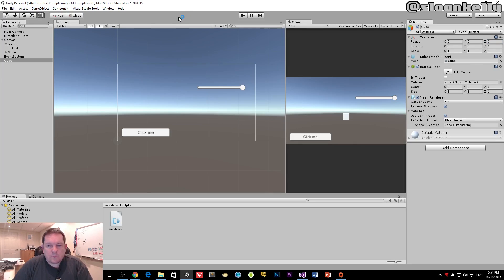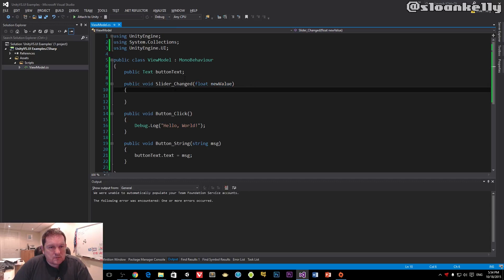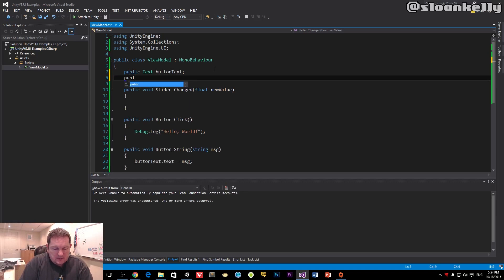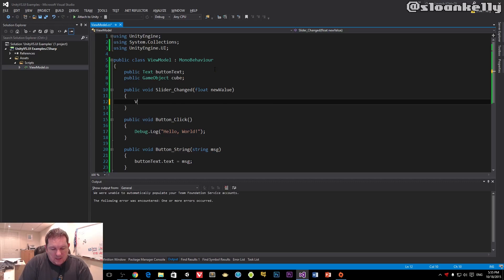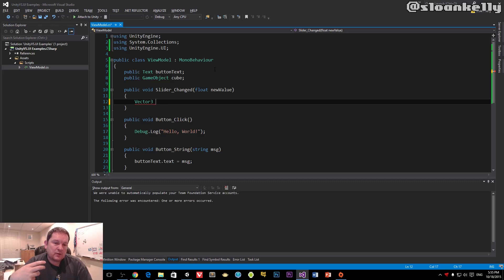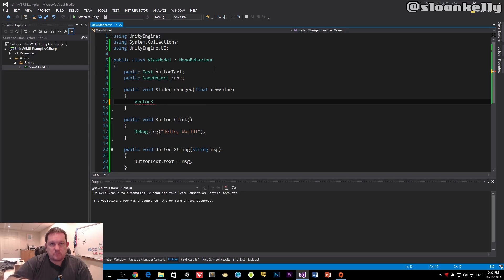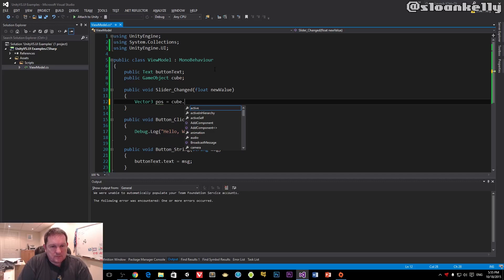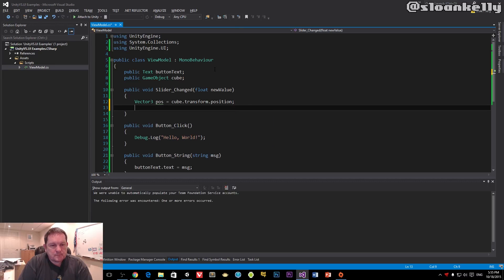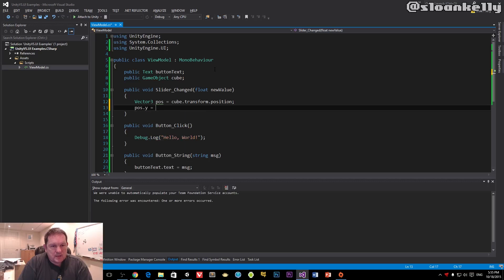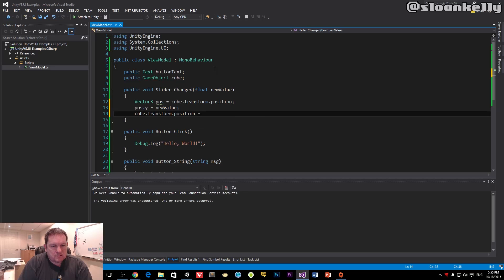We're going to add a couple of properties. We'll say public game object cube, and vector 3. We're going to grab the position of the cube and set it to this new value so that when we move the slider, the cube will move up and down the screen. The position is cube.transform.position.